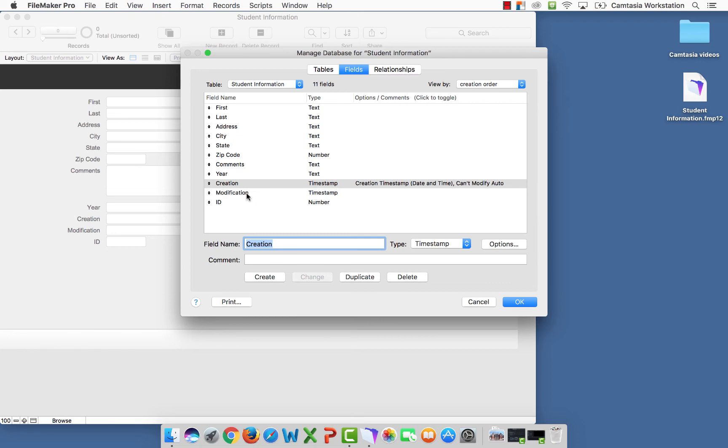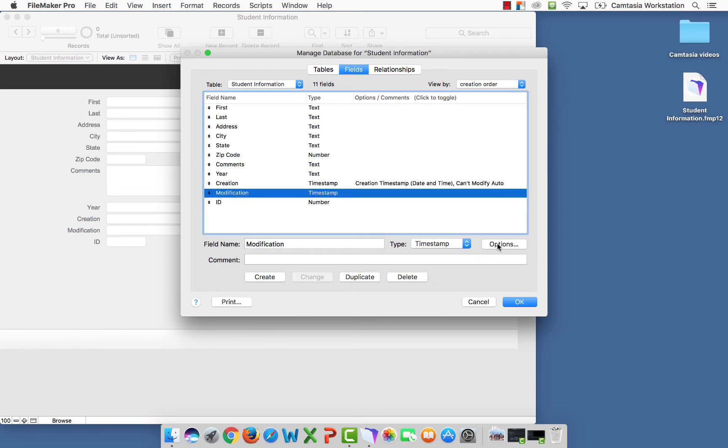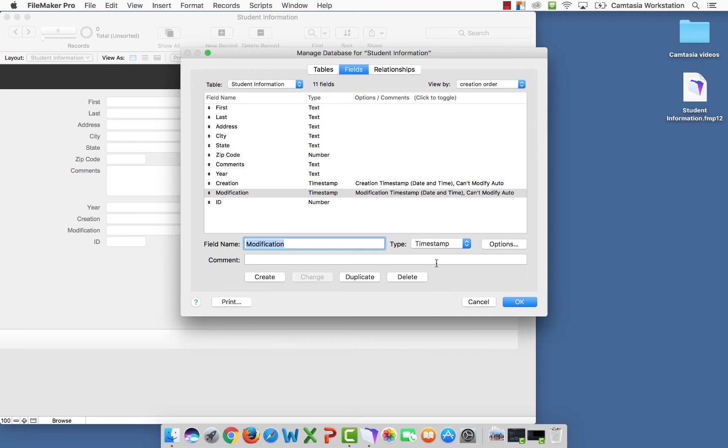So I'm going to do the same thing with modification. I'm going to select options, modification, and prohibit modification. I'm going to select okay. Same message, just changes from modification to creation, vice versa.